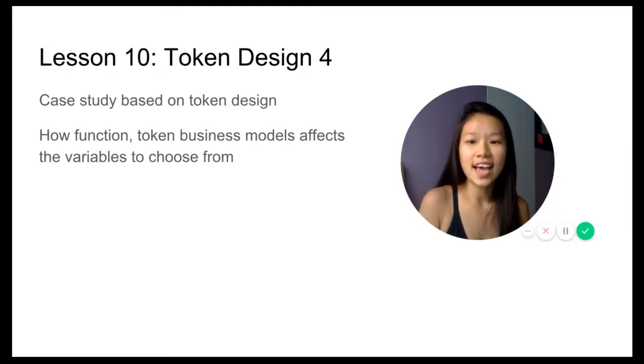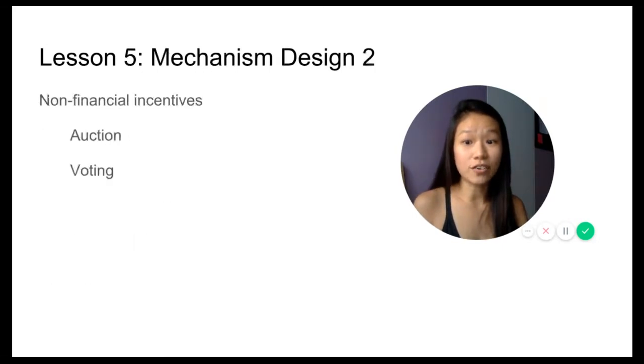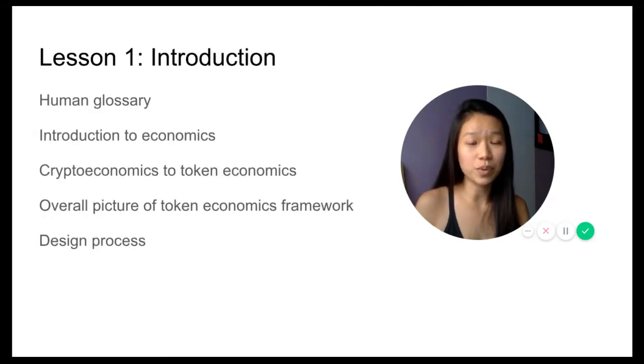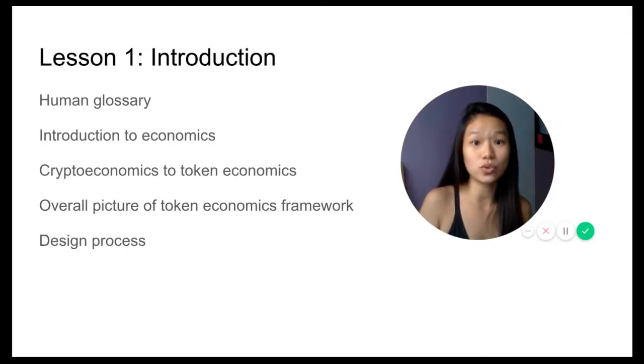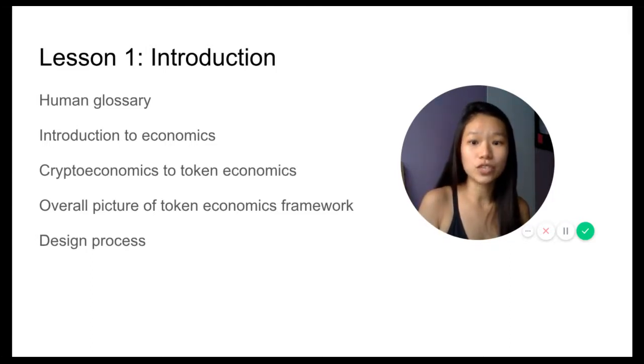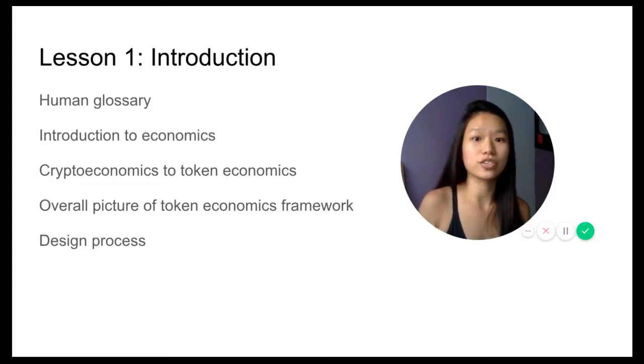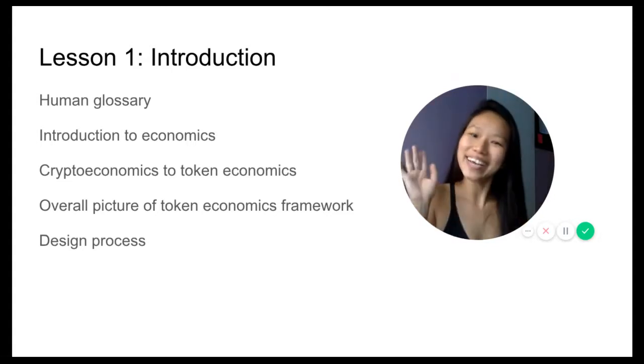If you're interested, the first lesson is already out, which is the introduction to token economics 201. If you're interested, just drop your email below or I'll send you the link where you can sign up for the course. Till then, I'll see you. Bye!